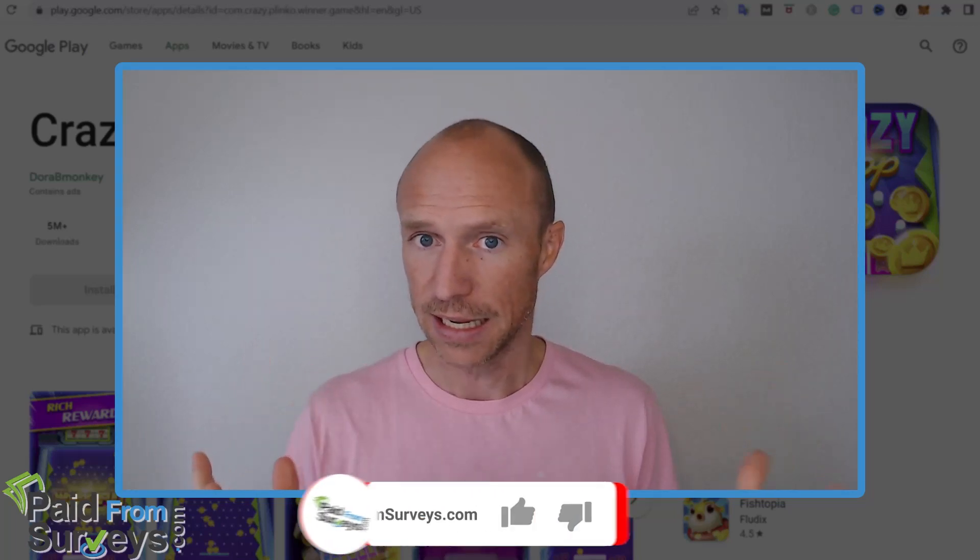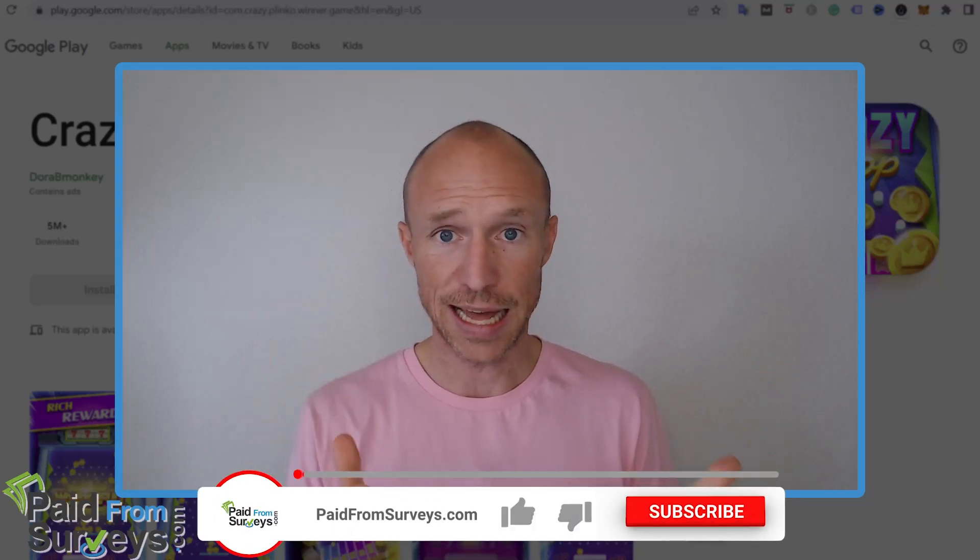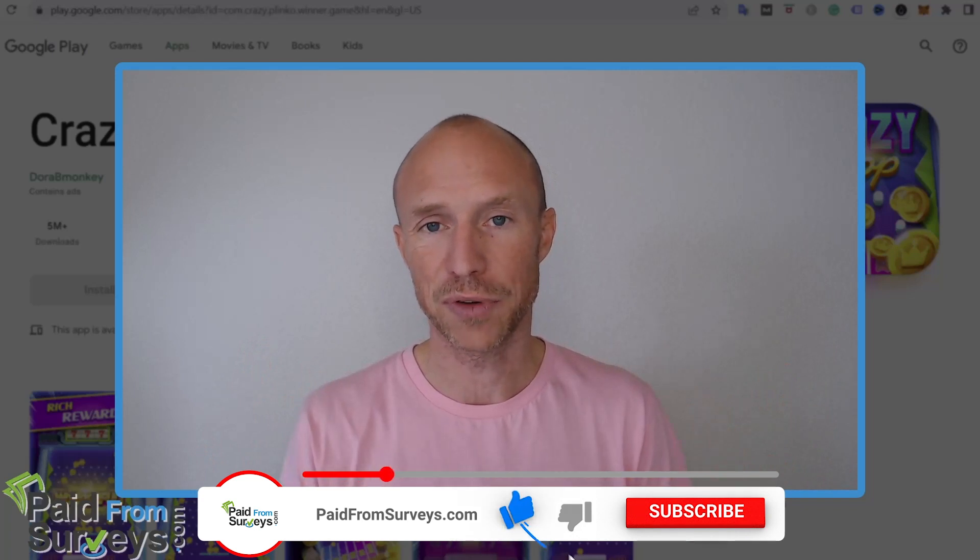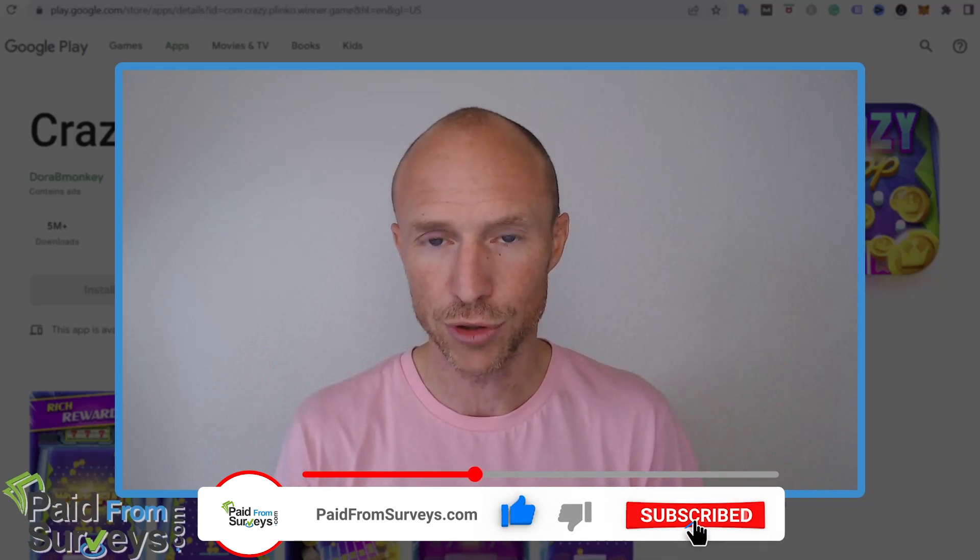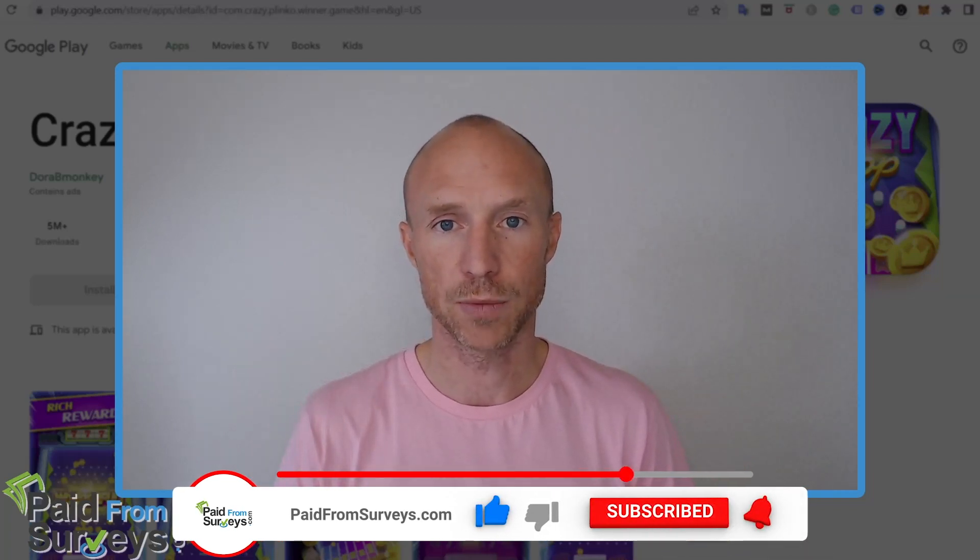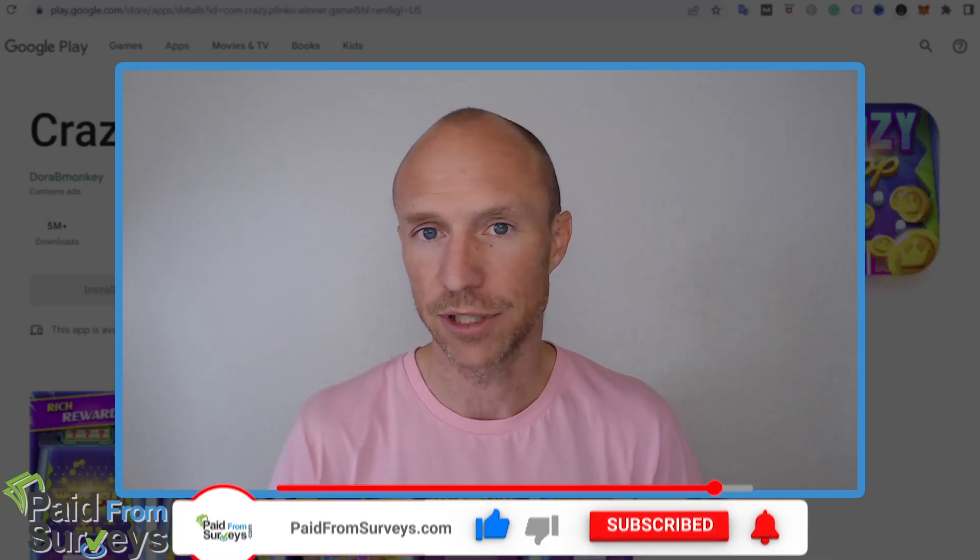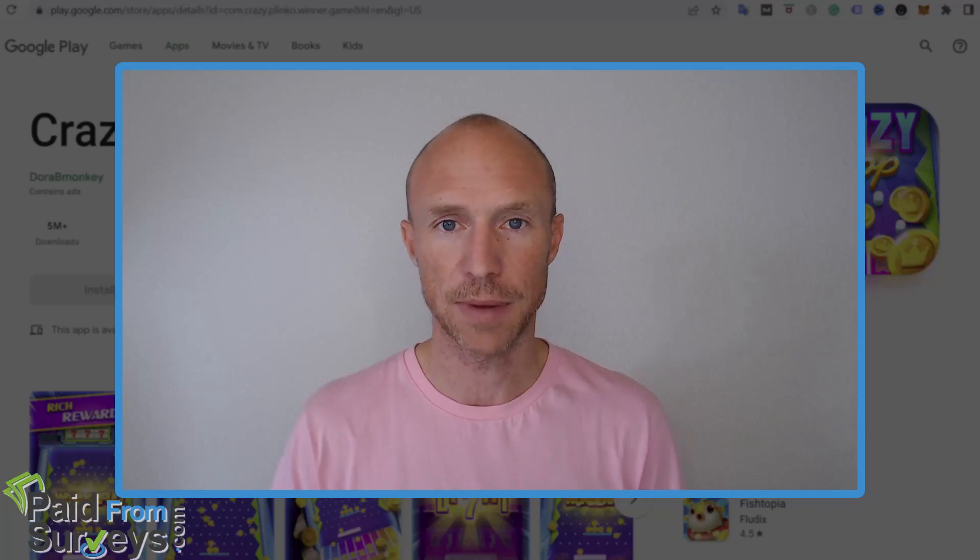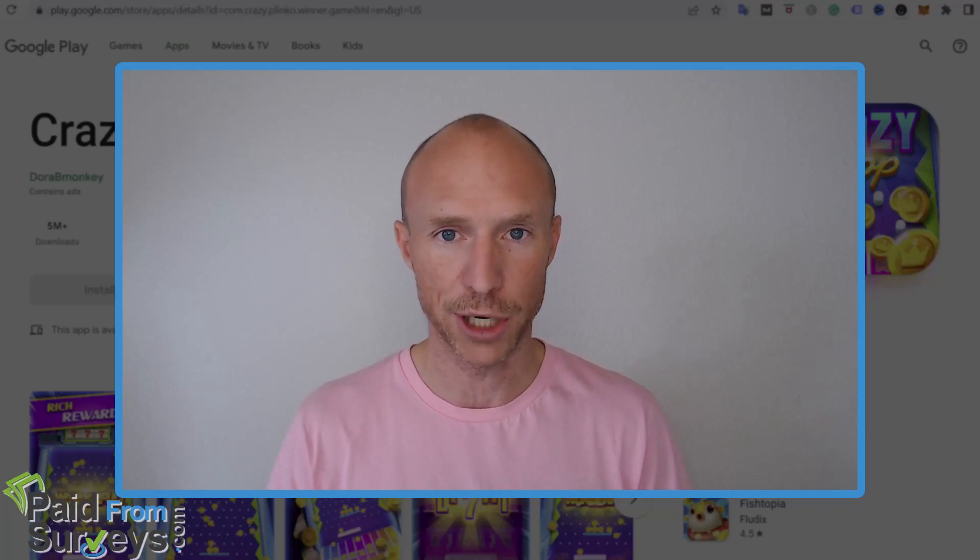And if it did, then make sure to hit the like button. And also don't forget to subscribe to my YouTube channel and hit the notification bell. So you won't miss out next time there's a video with tips and tricks about different ways to make money online.